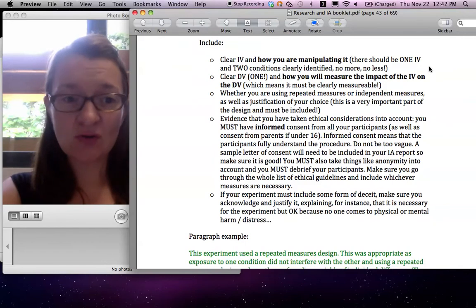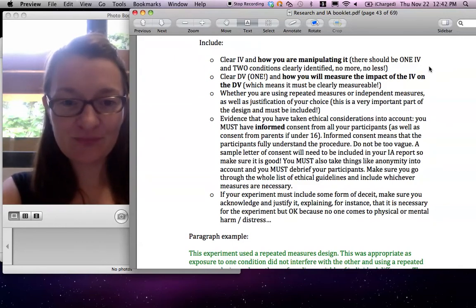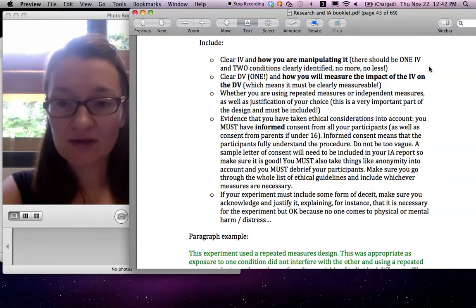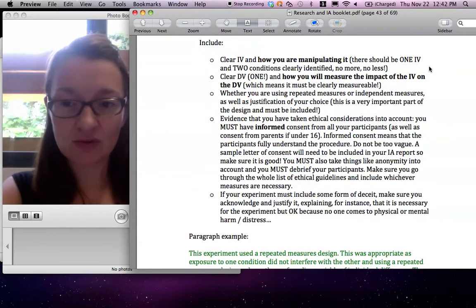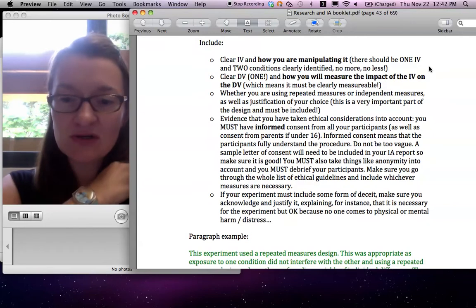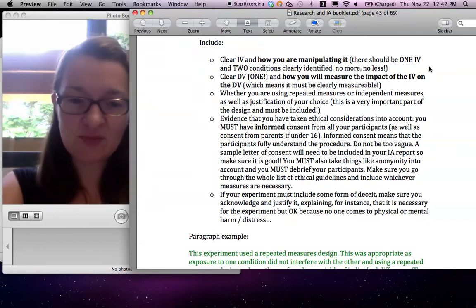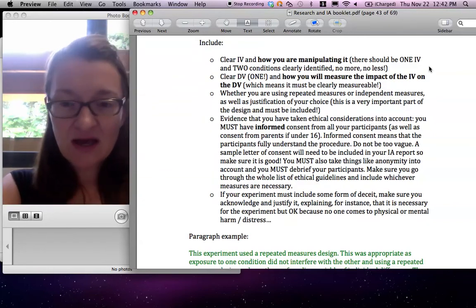You should know what that means and you should know why you chose that design. So you always should have a justification. It doesn't need to be long. Just a couple of sentences is fine, but it must be justified.